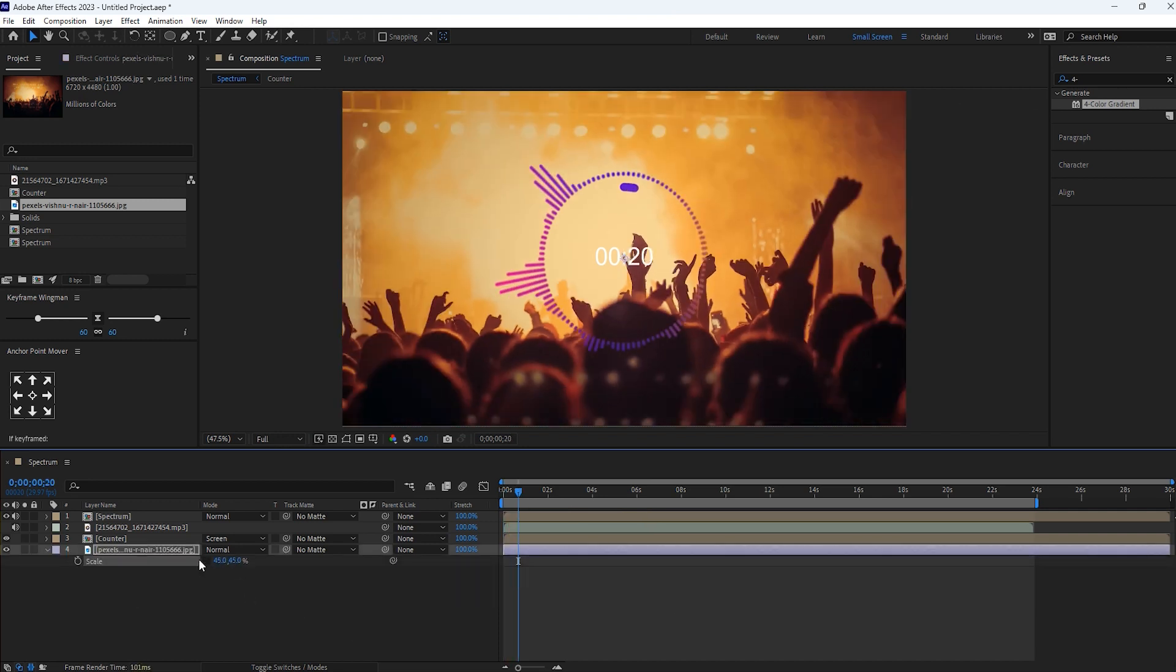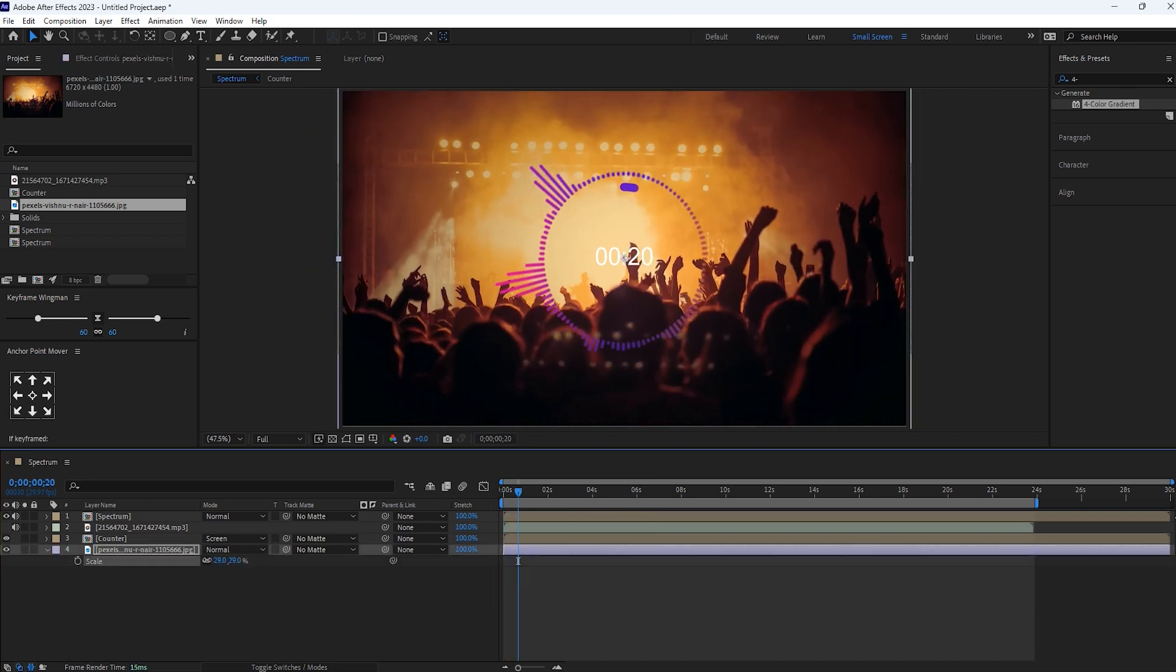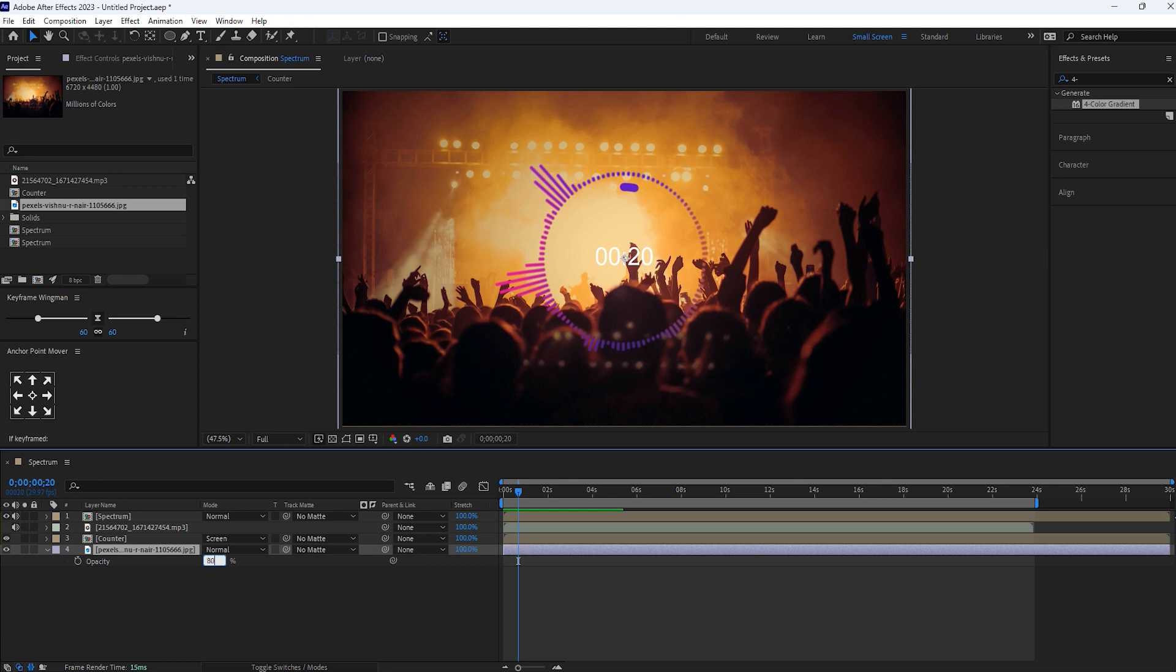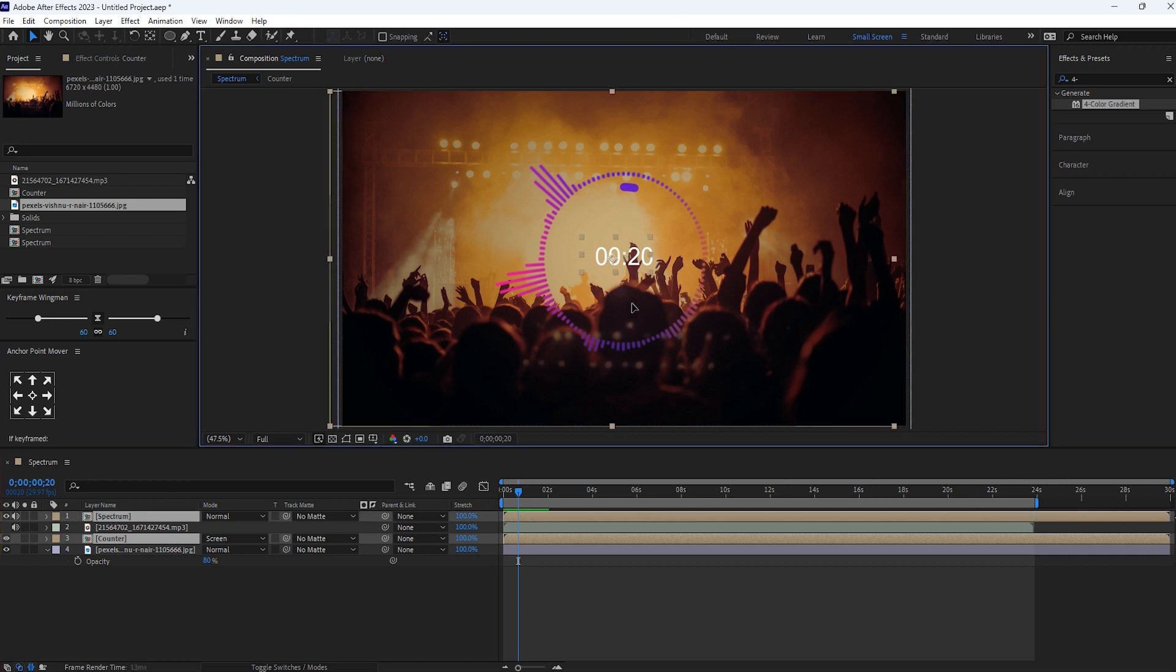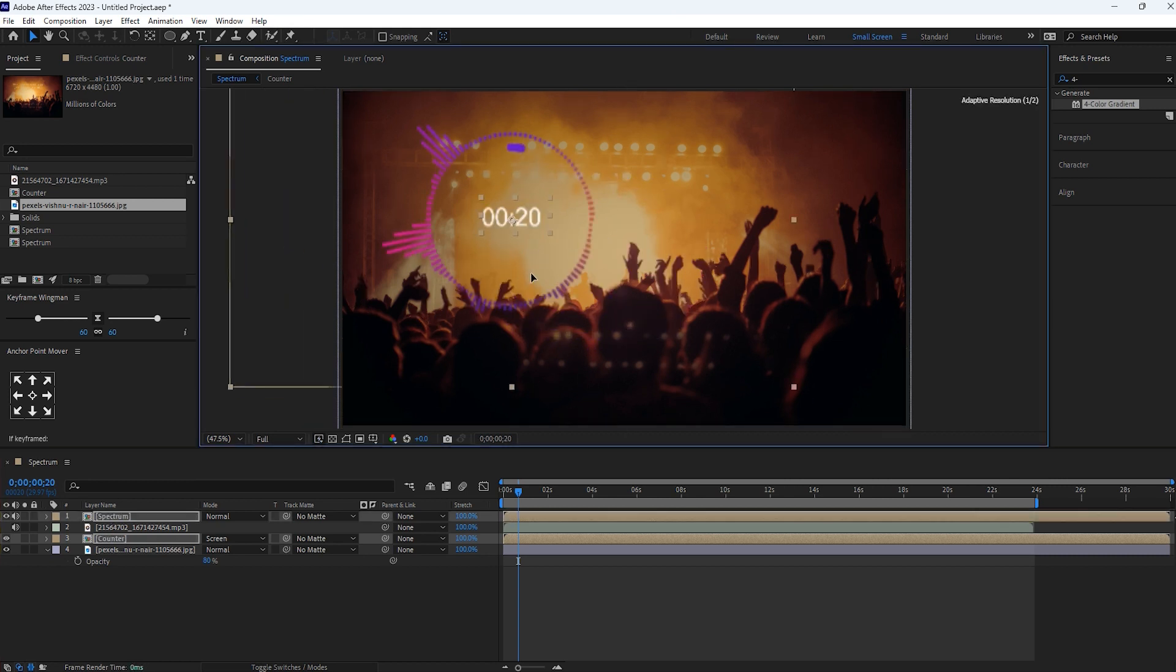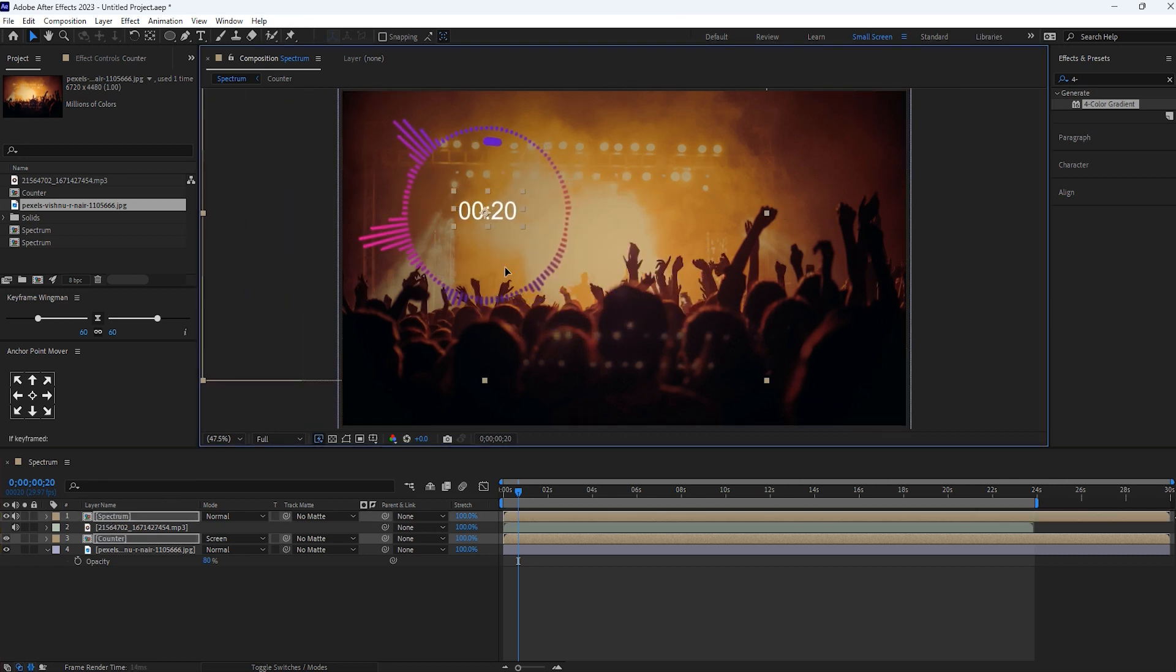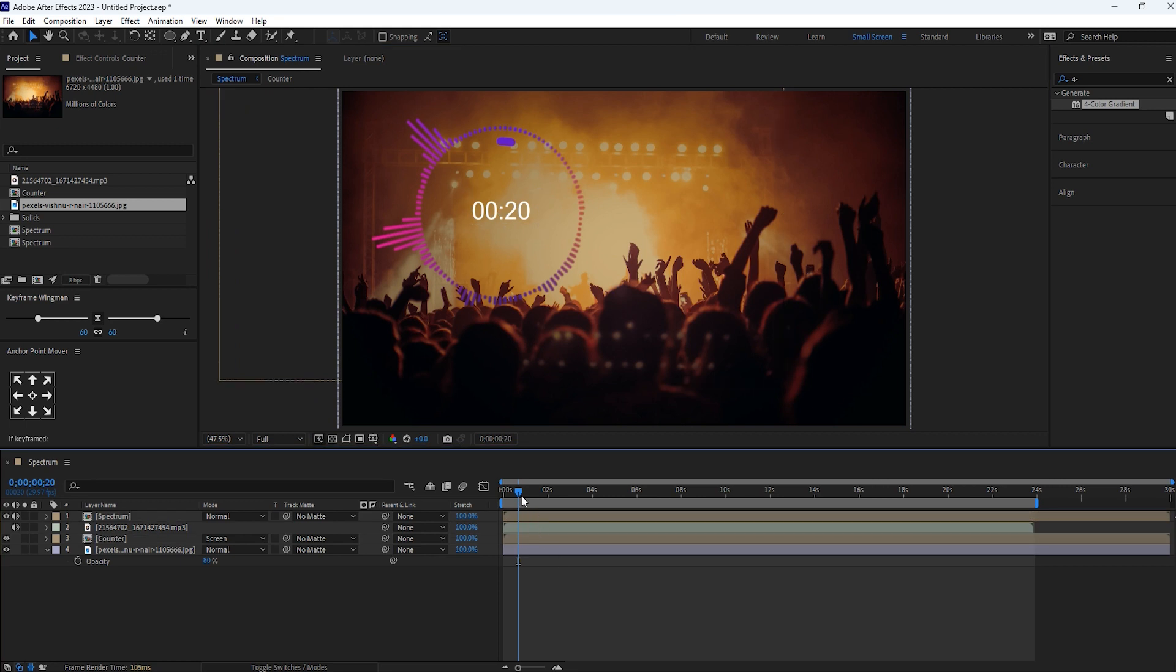Let's resize this picture to look better. Reduce the opacity of background. Now select counter and spectrum layer and move it as per your need. Let's check it now.